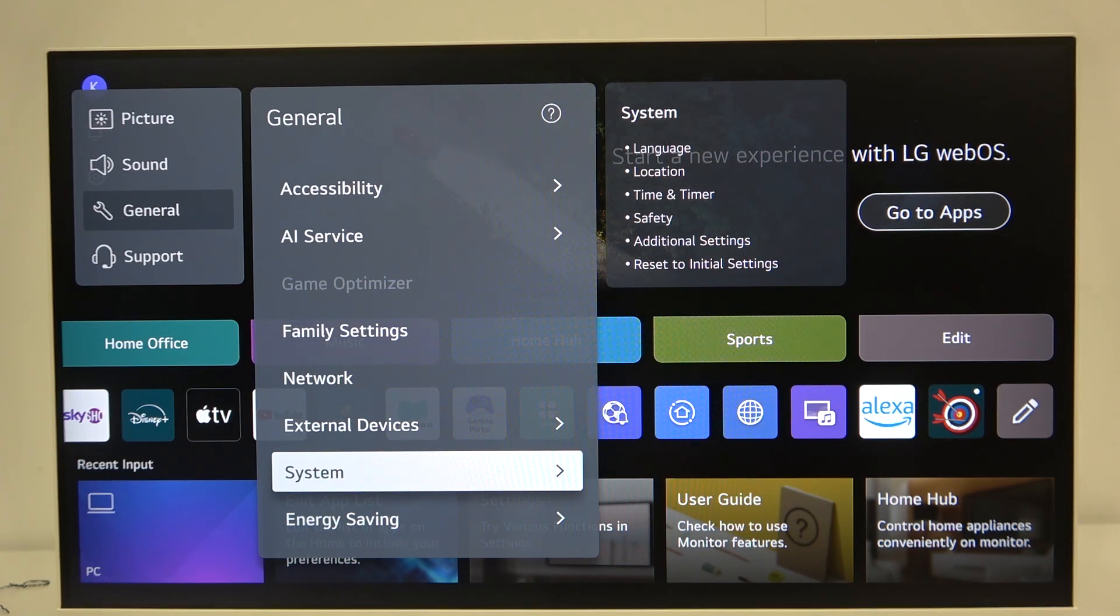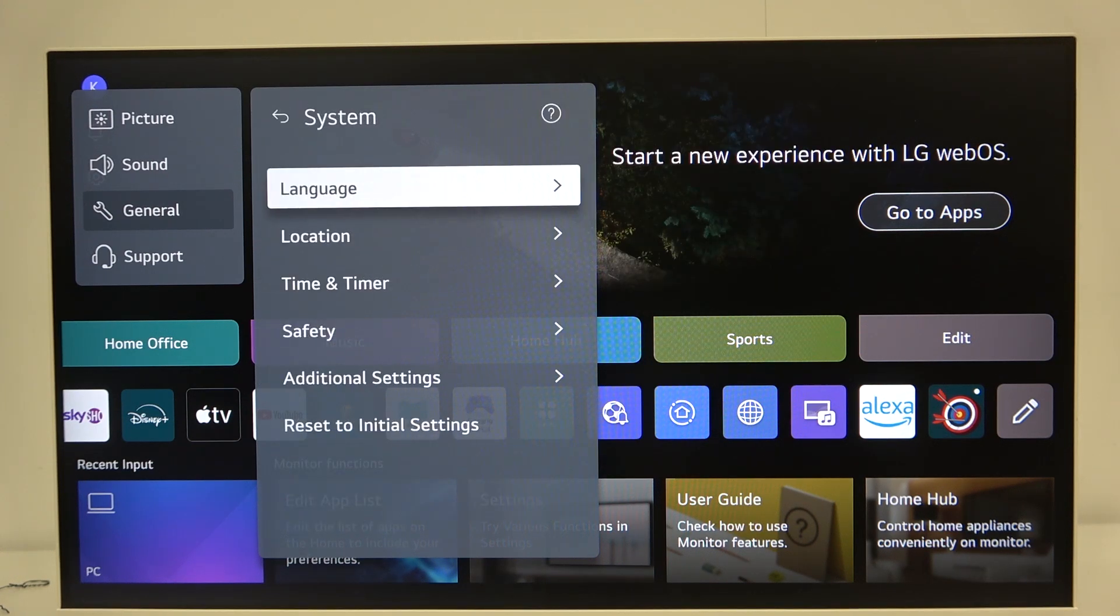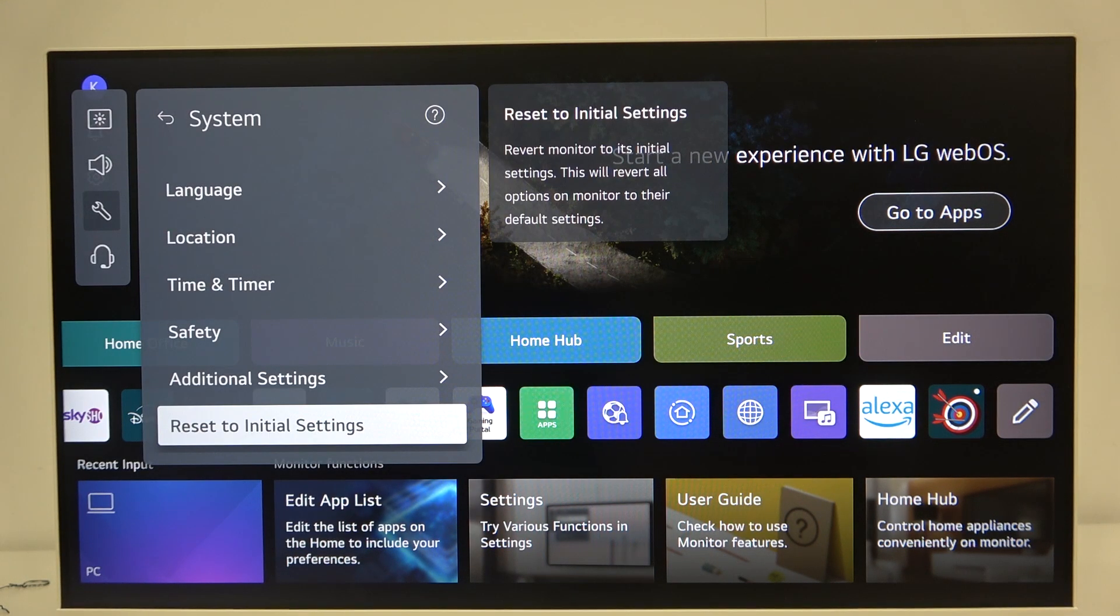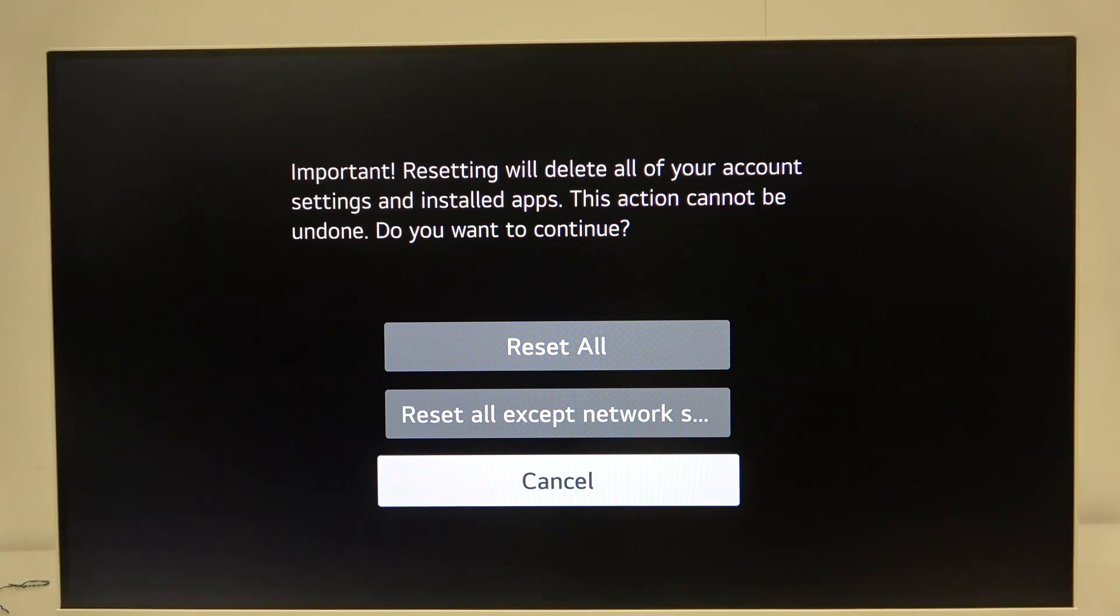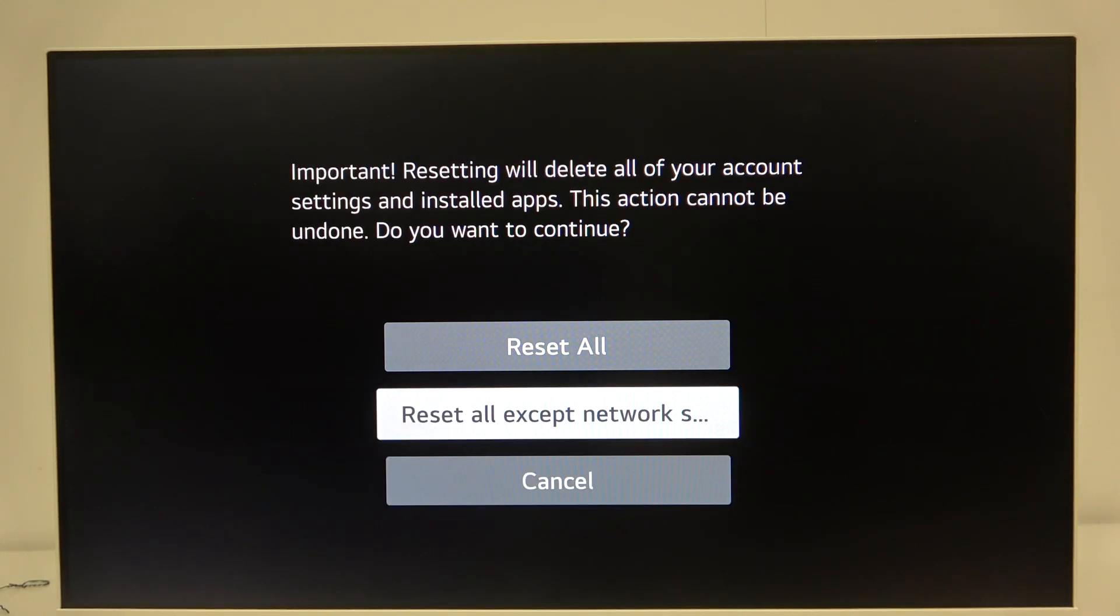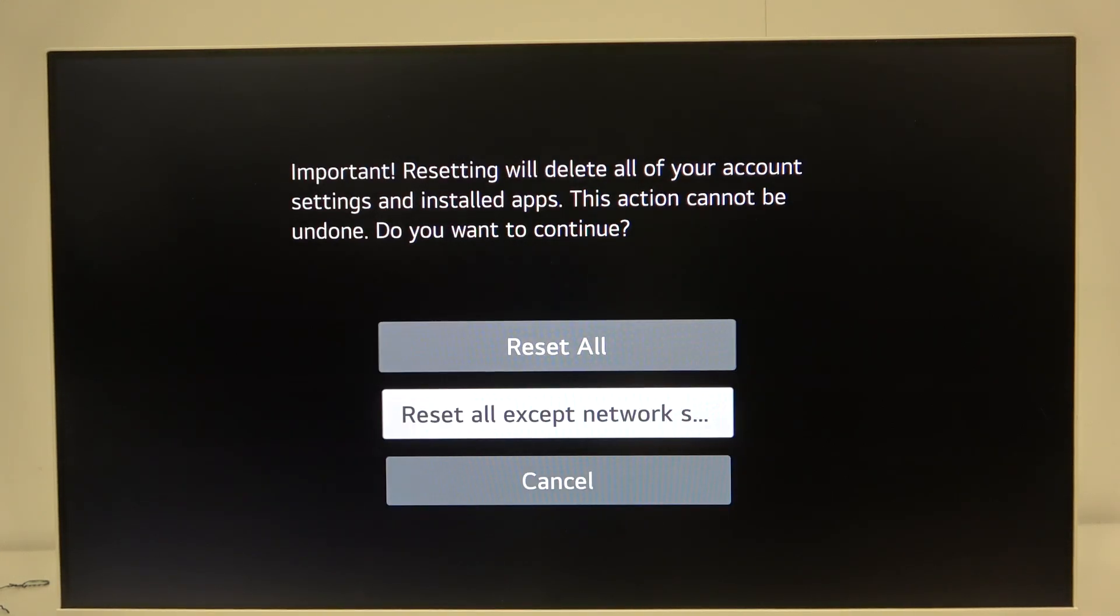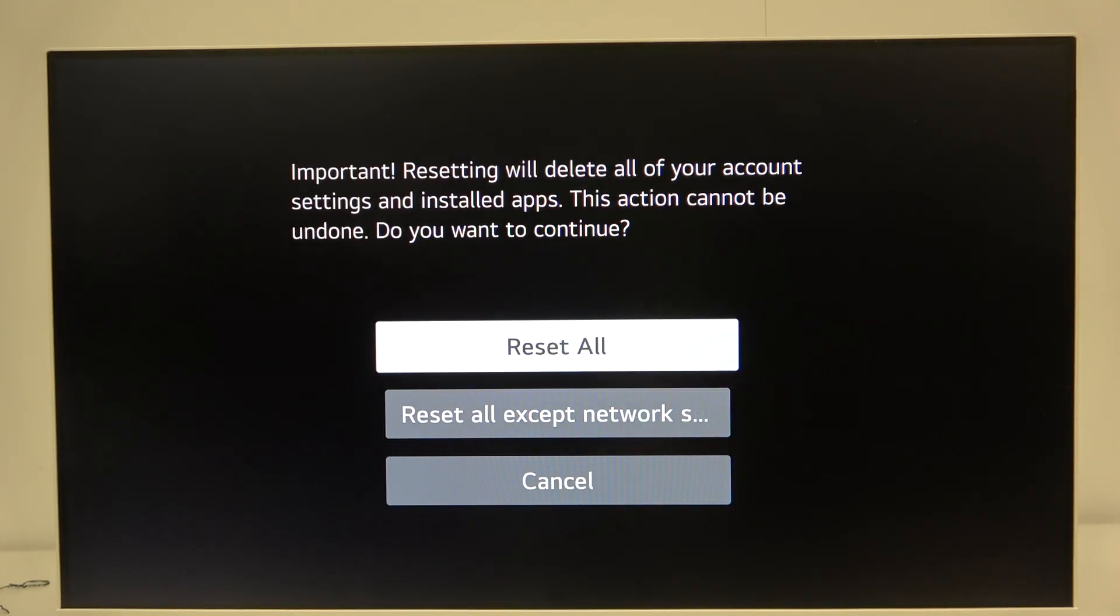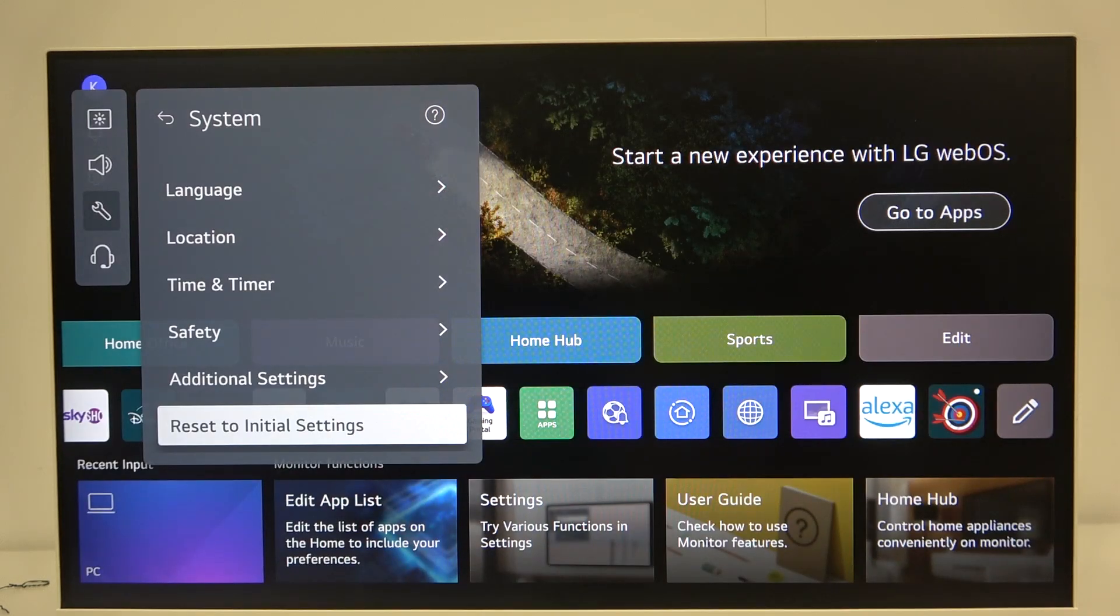Now scroll all the way down to reset initial settings. Here we have two options: reset all, or reset all except network settings. I will click reset all.